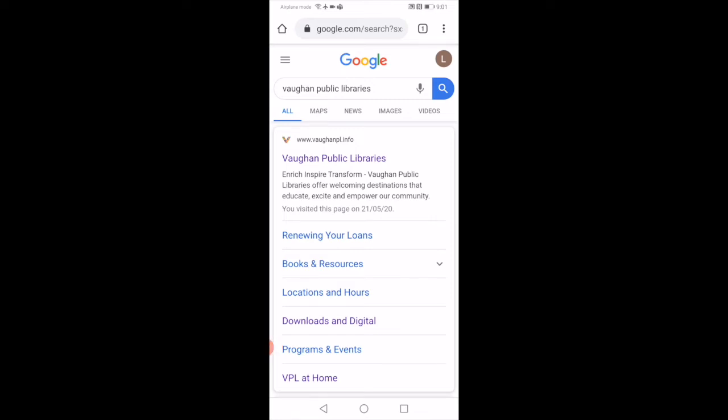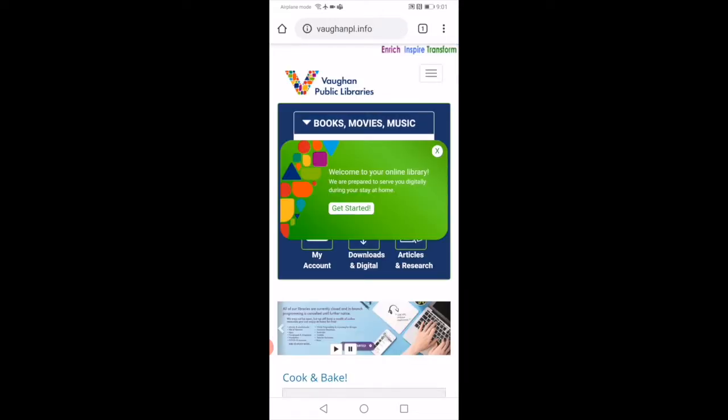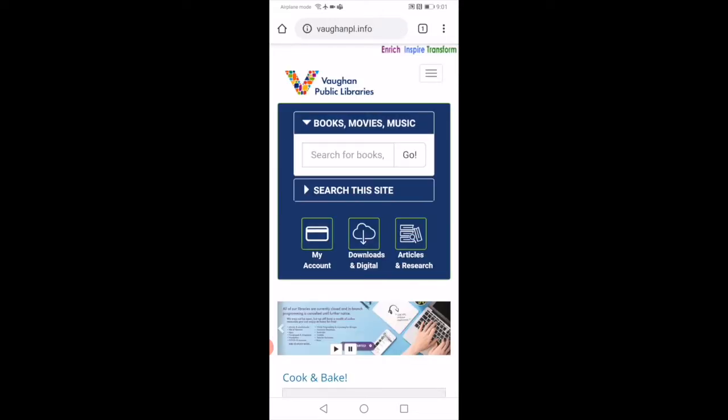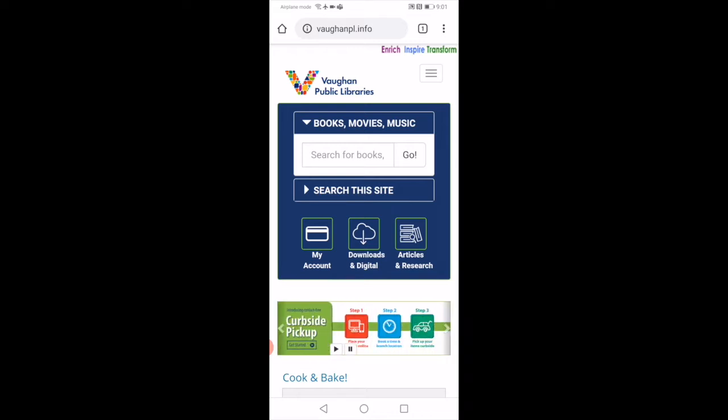Hi there, I'll be going through with you on how to download the VPL mobile app. First off, you're going to type Vaughn Public Libraries in the Google search engine and click on it. It'll bring you to the main web page for Vaughn Public Libraries.